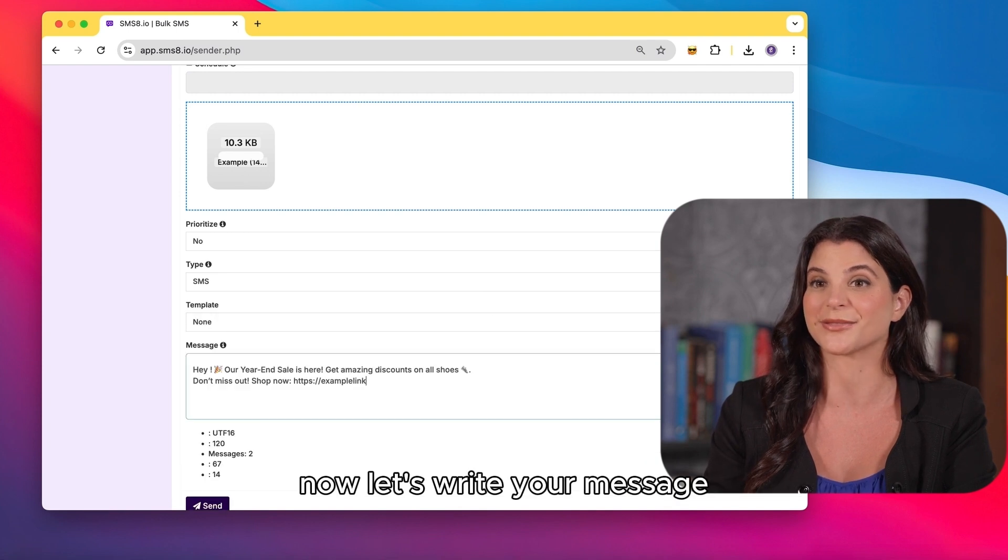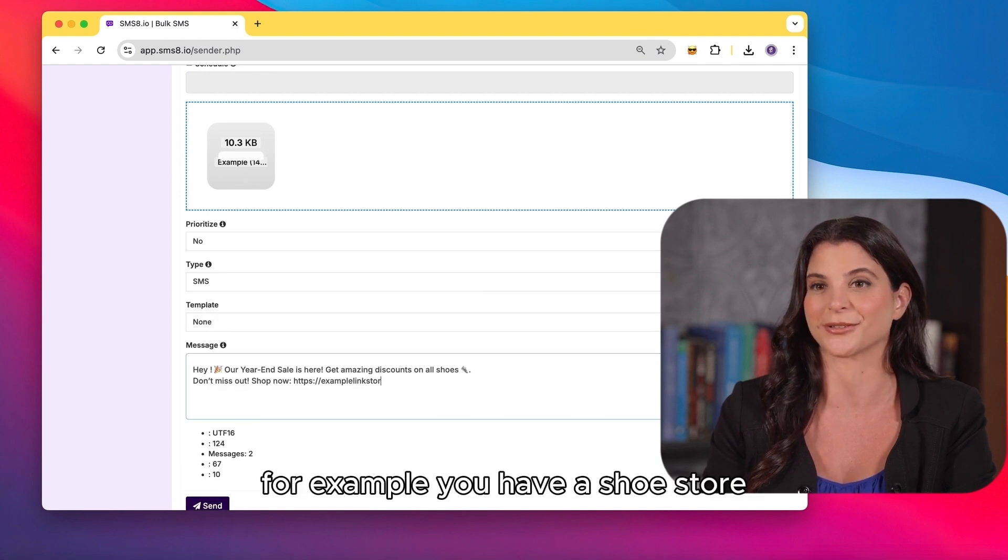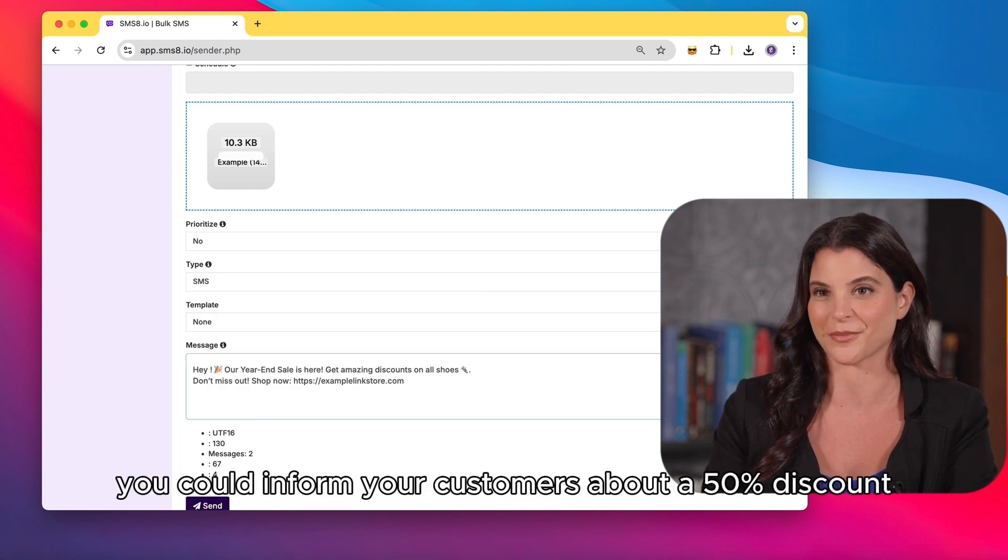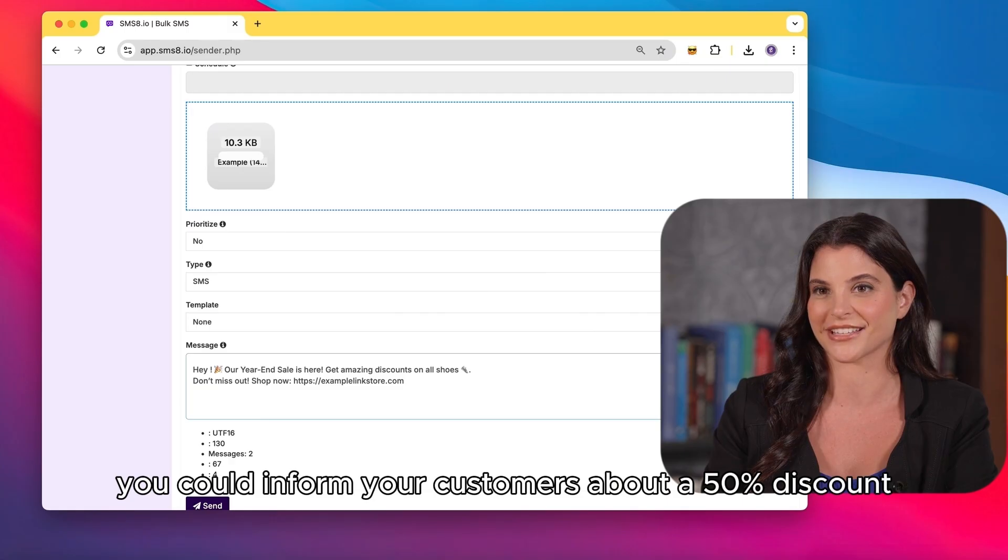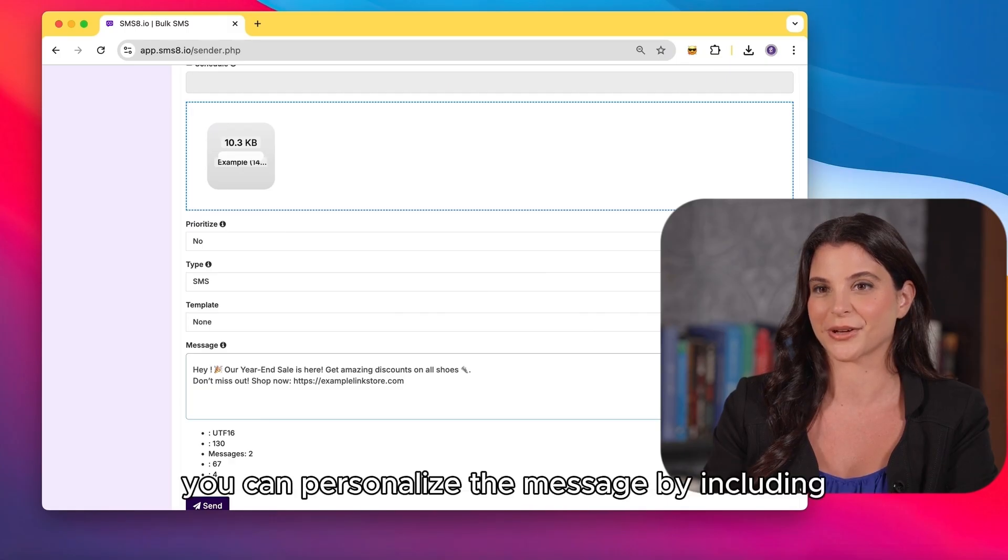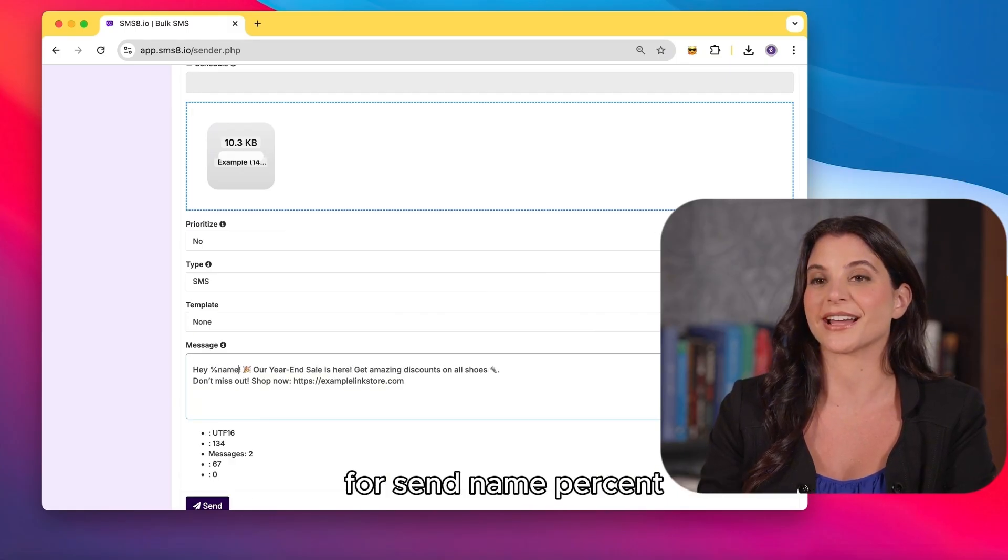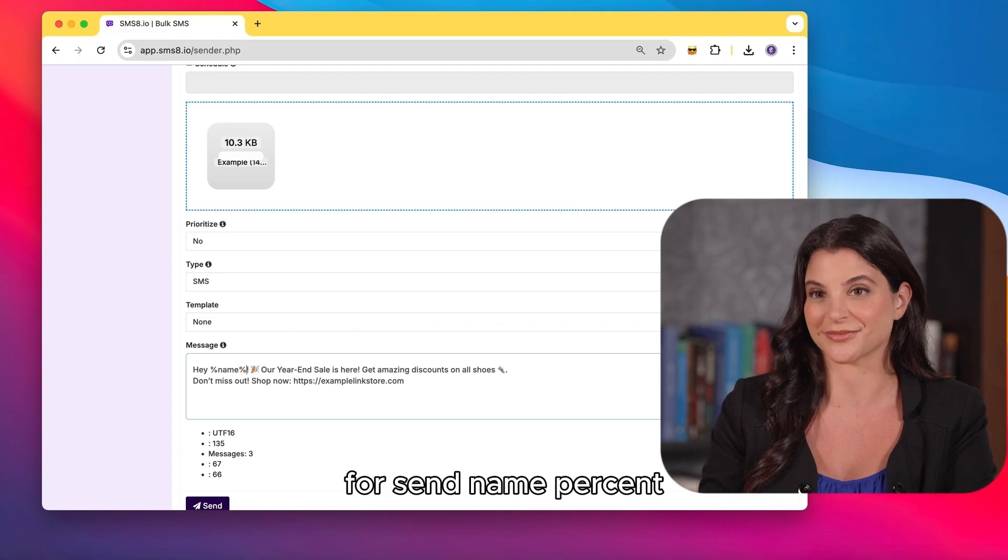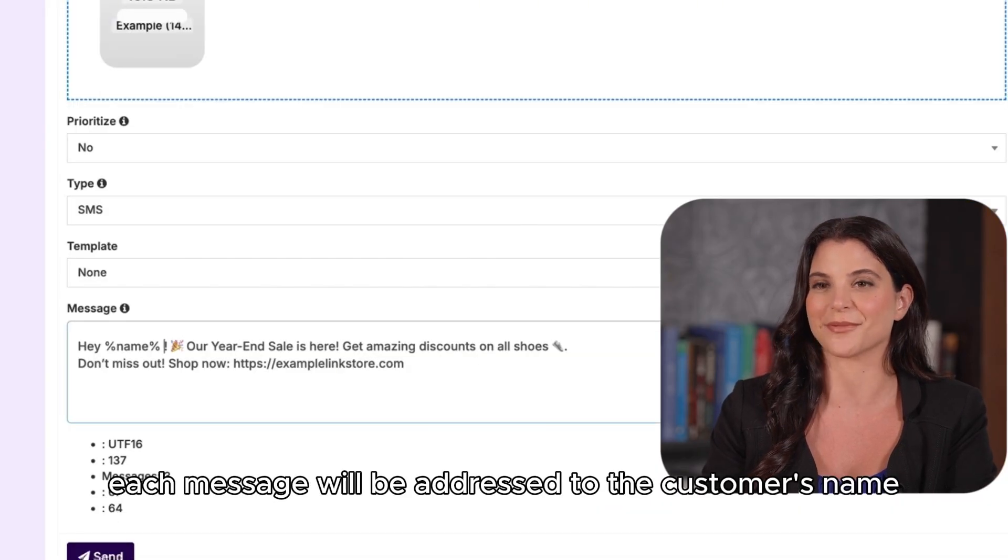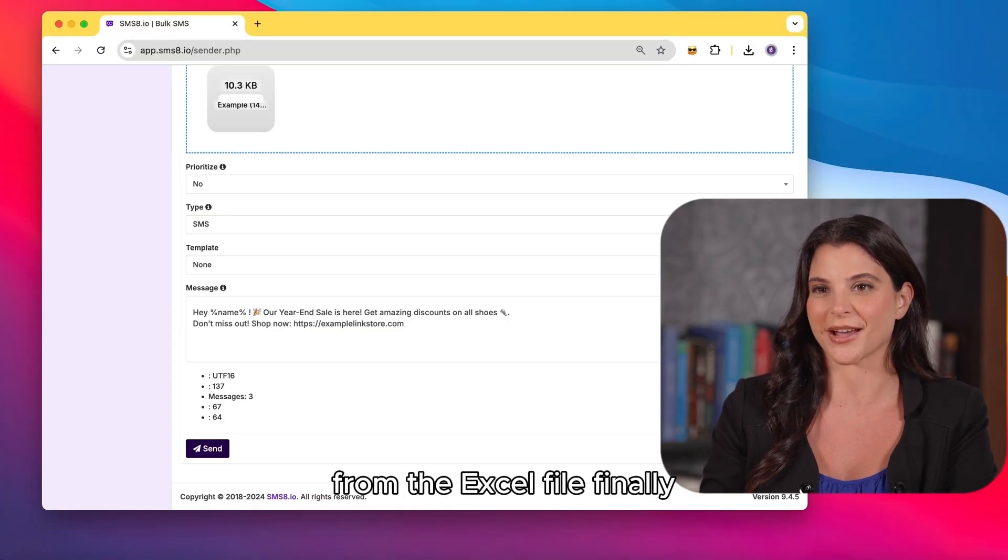Now let's write your message. For example, you have a shoe store. You could inform your customers about a 50% discount for the year-end sale. You can personalize the message by including percent name percent. This way, each message will be addressed to the customer's name from the Excel file.